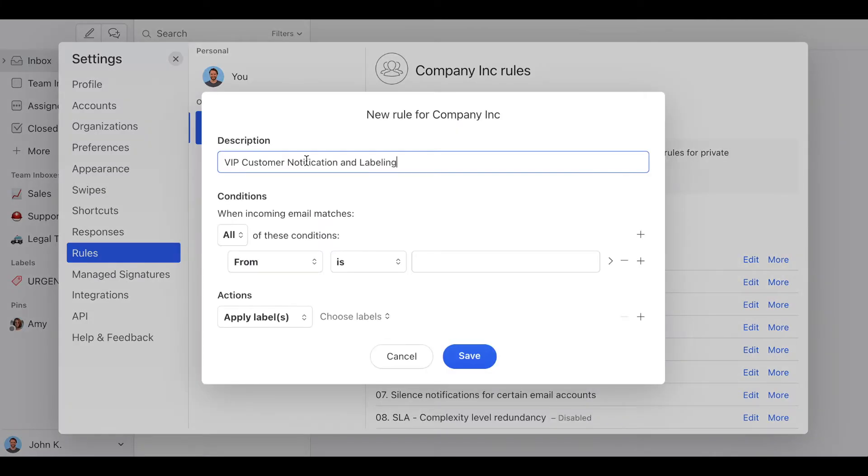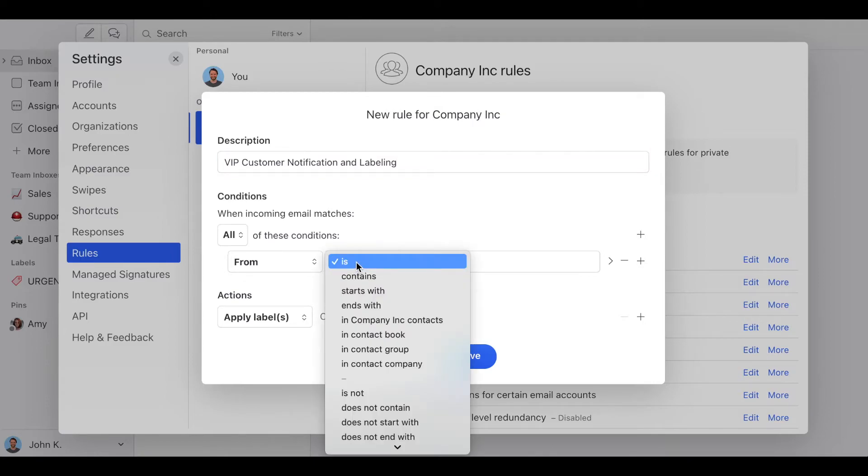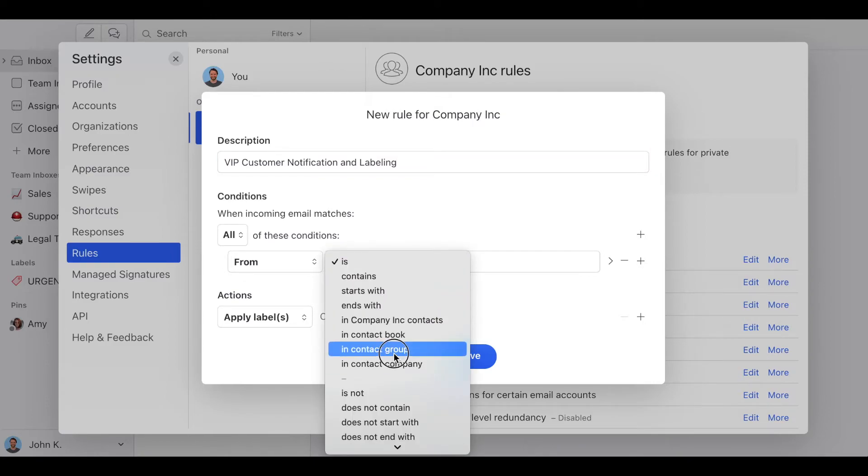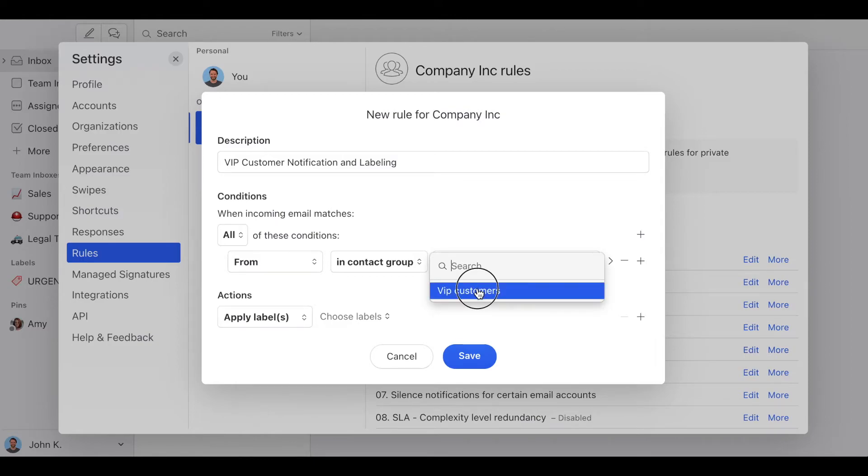So this rule is going to be named VIP customer notification and labeling. And the conditions are going to be the next. So all incoming emails that match from in contact group VIP customers.